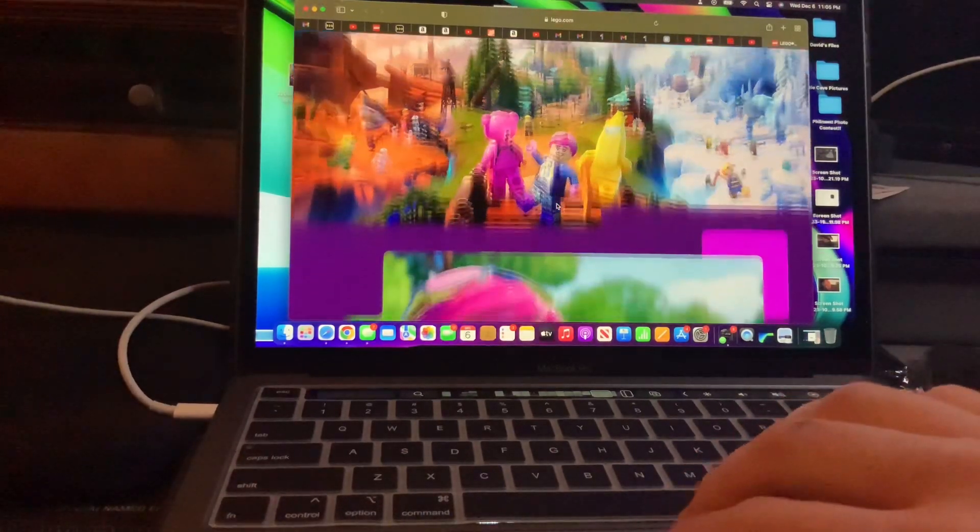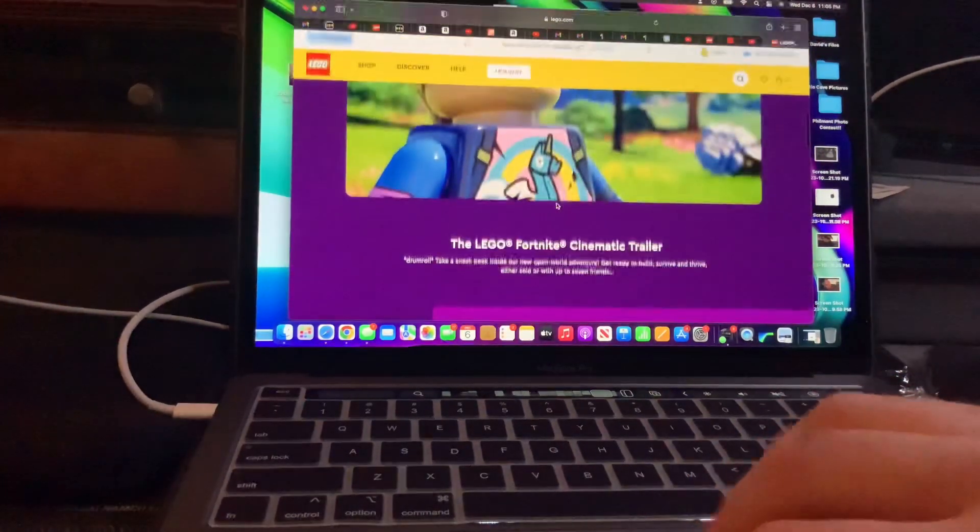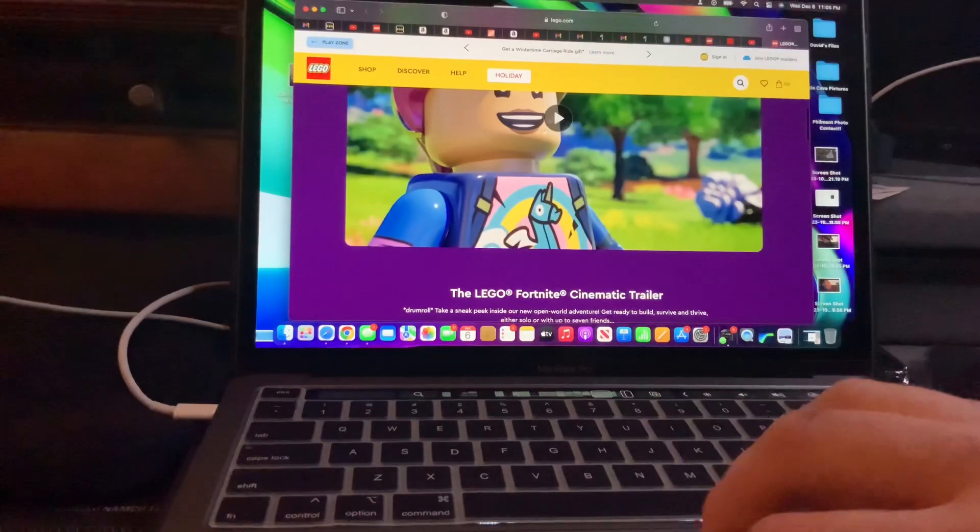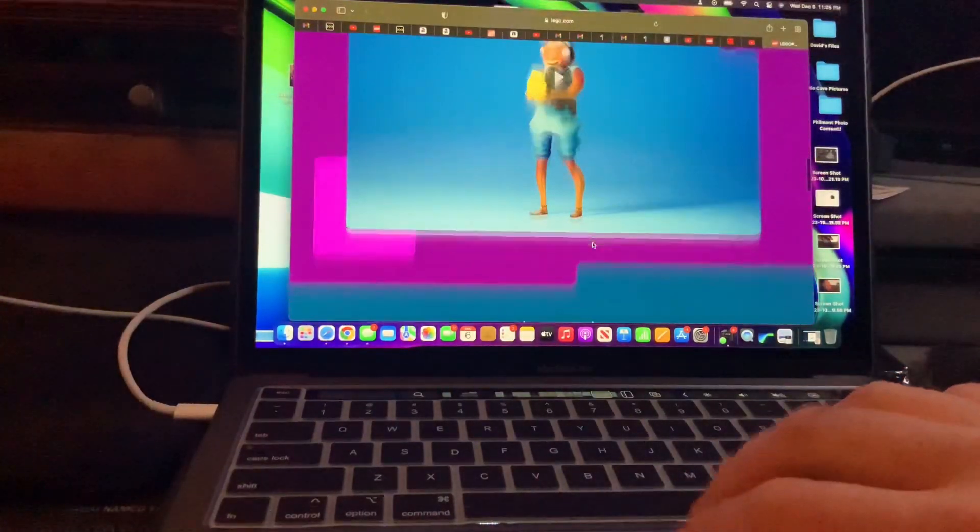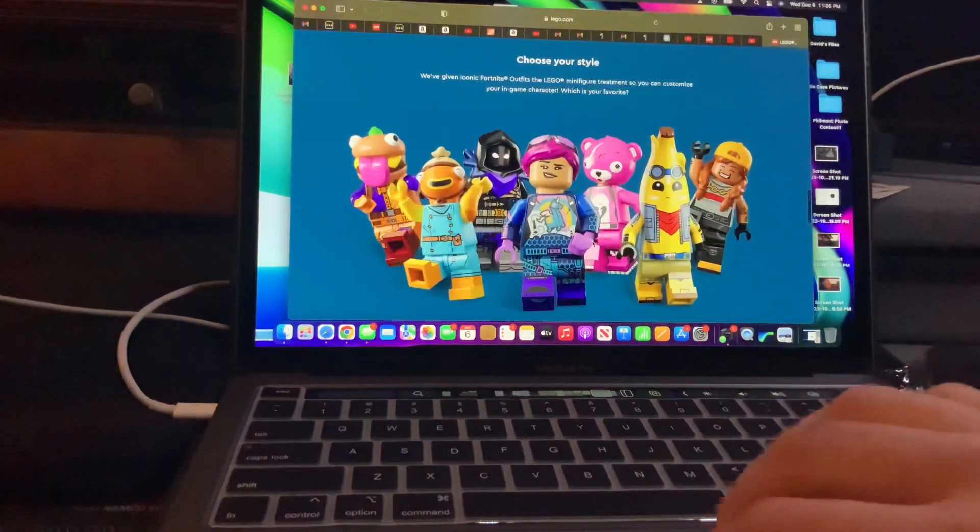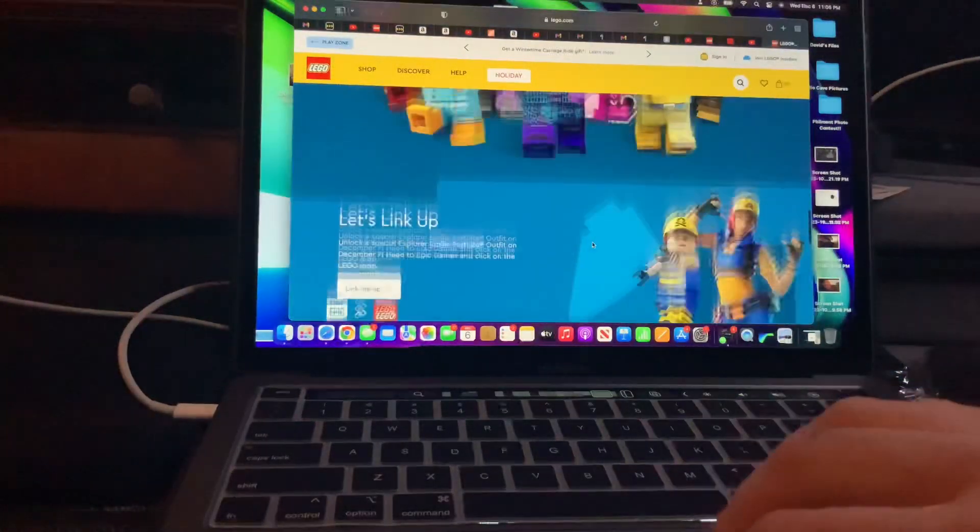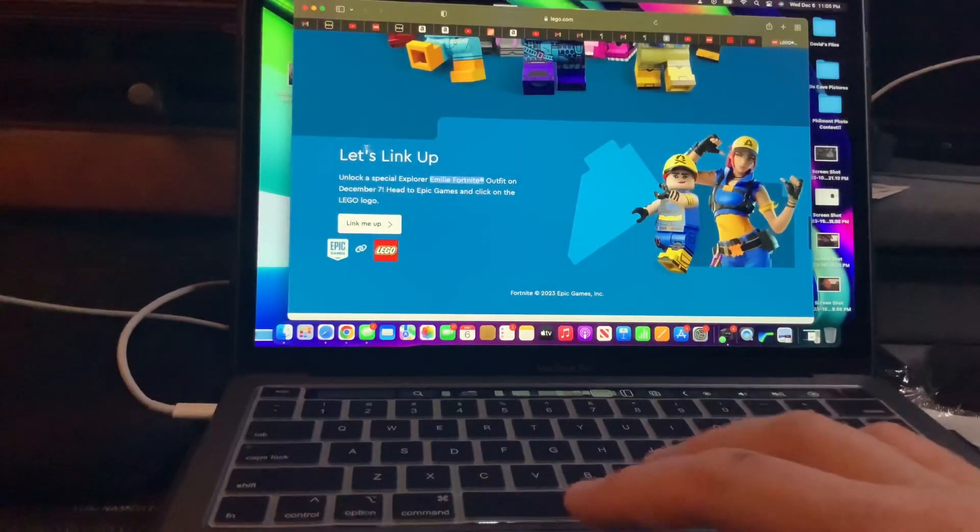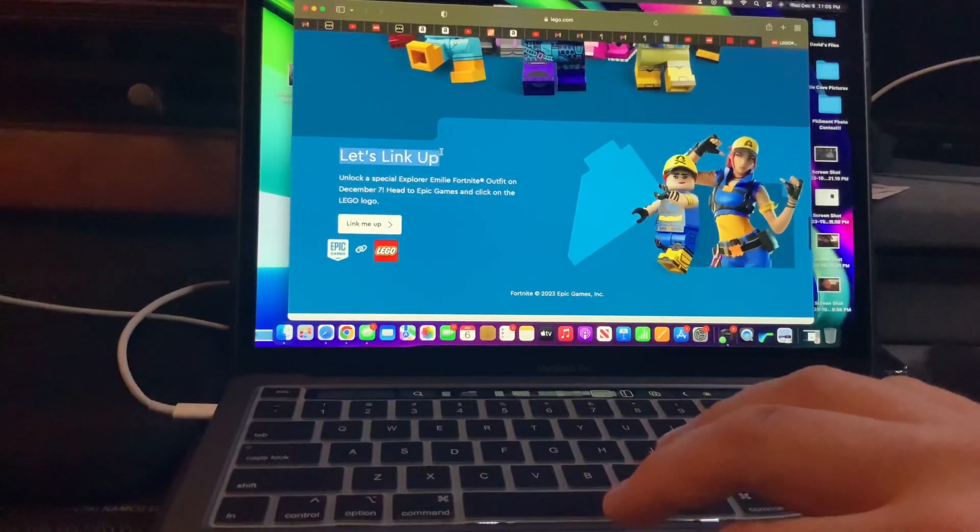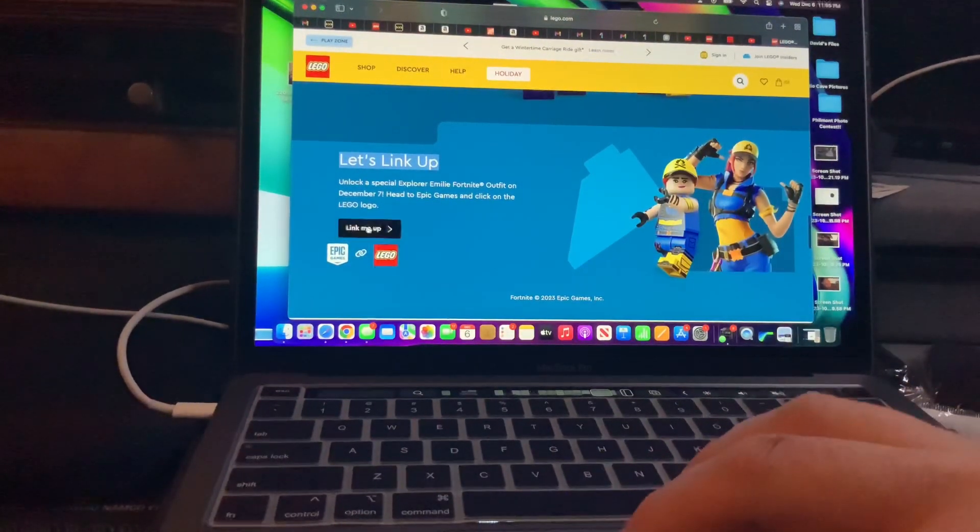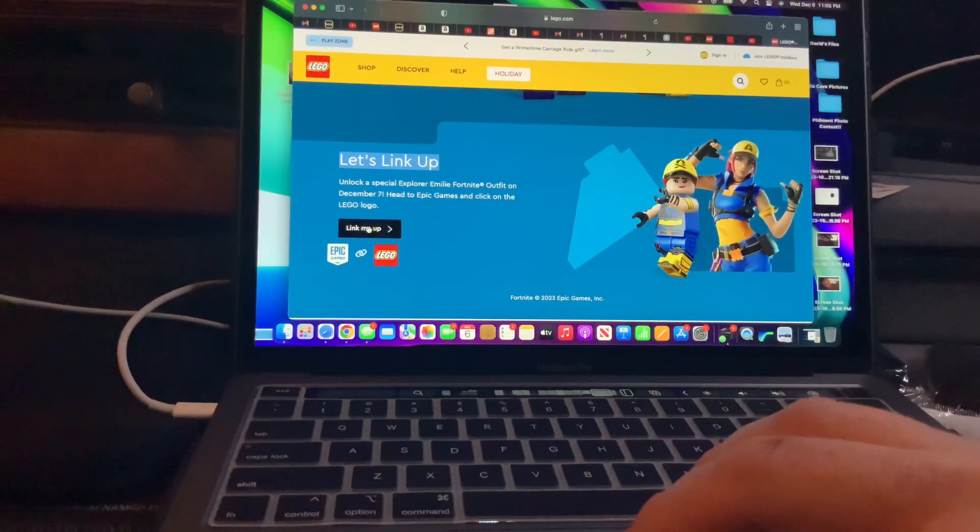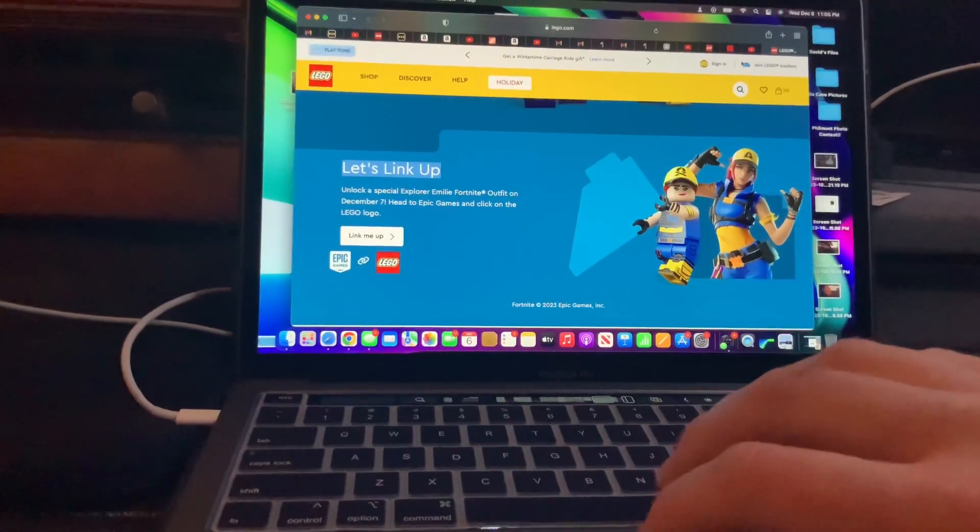You can watch the trailer if you want, and then scroll all the way to the bottom until you see 'Let's Link Up'. Then you click this button, 'Link Me Up'.